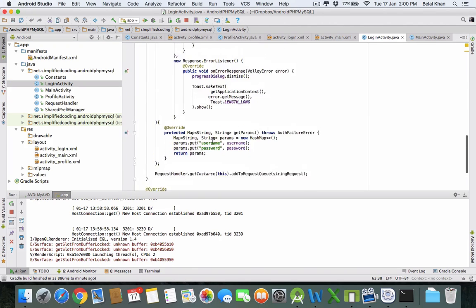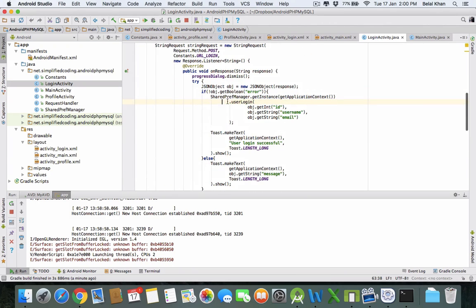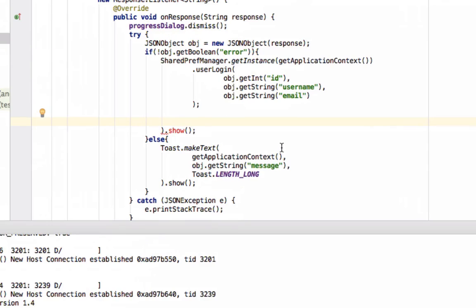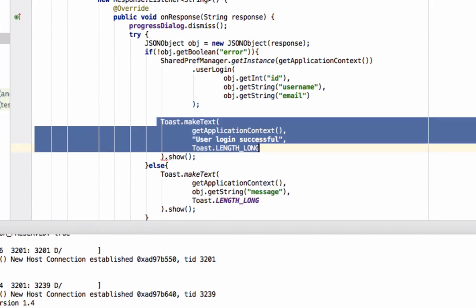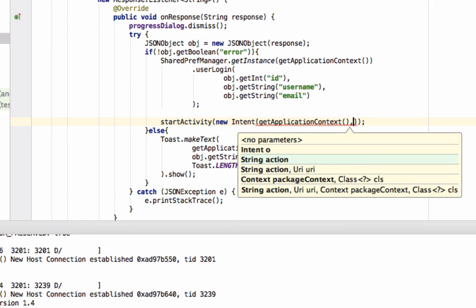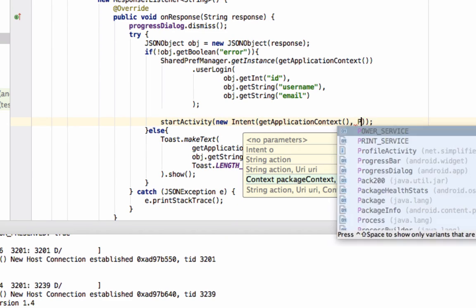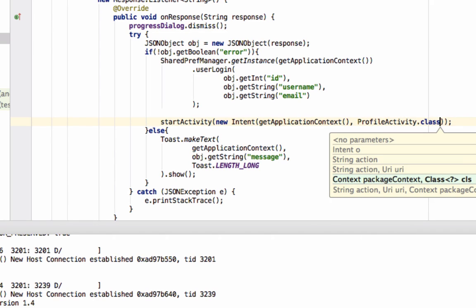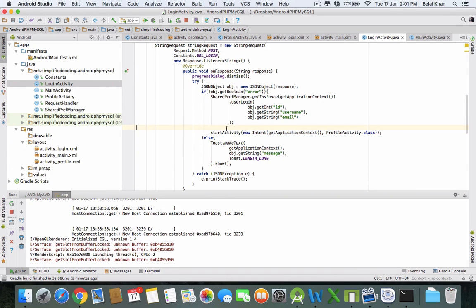Come inside LoginActivity again. In the block where login is successful, remove the Toast — we don't need it anymore. Here we will start the activity by calling startActivity and passing a new Intent with getApplicationContext and the activity we want to open, which is ProfileActivity.class. This will open the ProfileActivity.